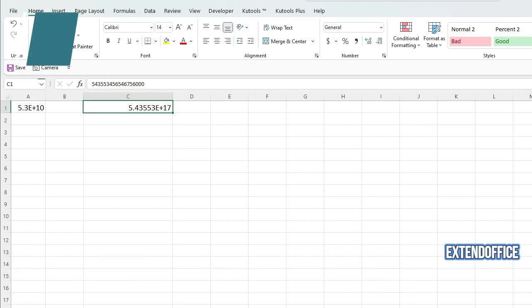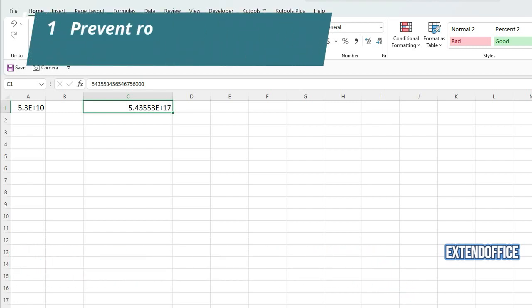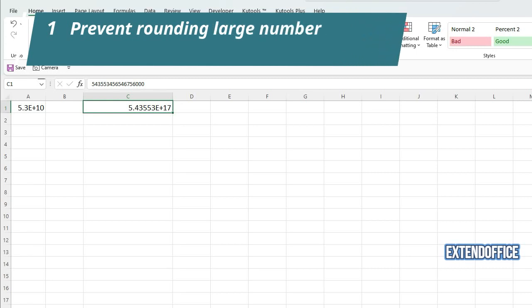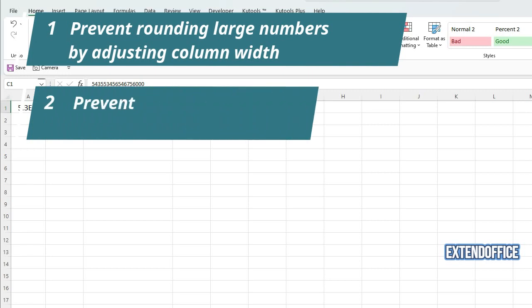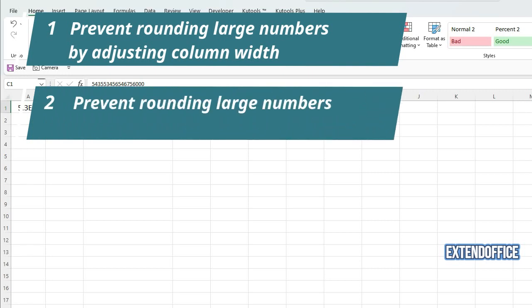Method 1: Prevent rounding large numbers by adjusting column width. Method 2: Prevent rounding large numbers by formatting as number.